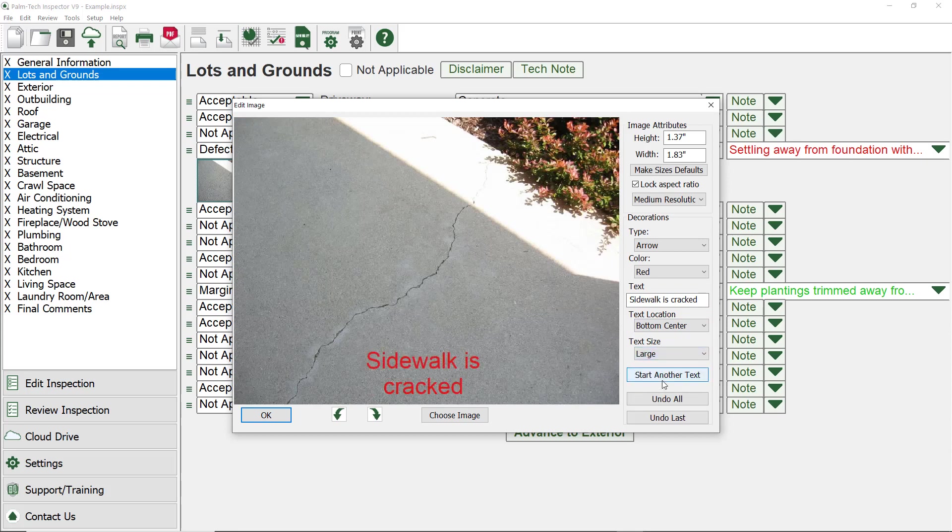That is a look on how to add text to a picture. You can add multiple sets of text to a single picture by clicking the Start Another Text button.